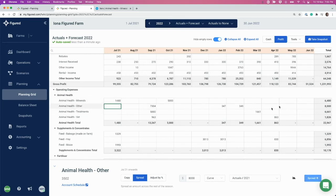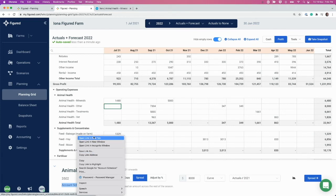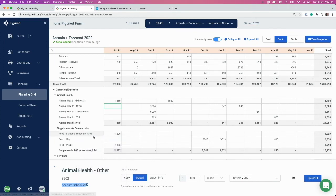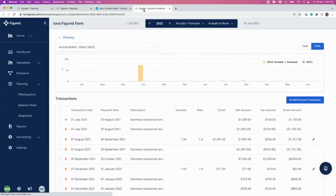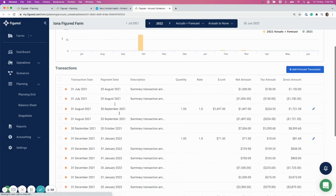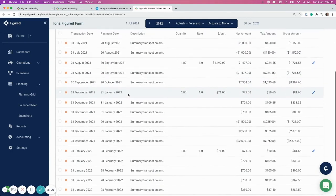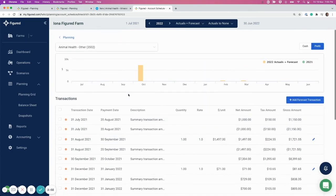You've also got the Account Schedules tool down here as well. What we've been doing is just entering data at a summary transaction level, but if you go into the Account Schedules, you can enter this at a detailed transaction level. As you can see on the Account Schedules page, you've got every single forecast that's been entered against that account for that year.